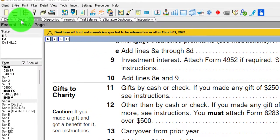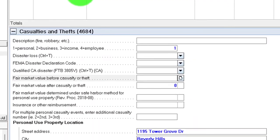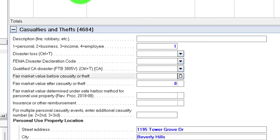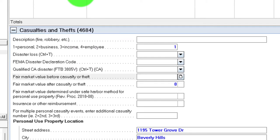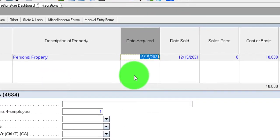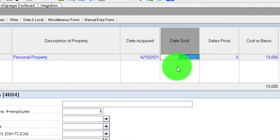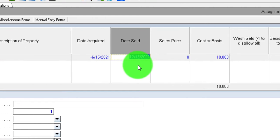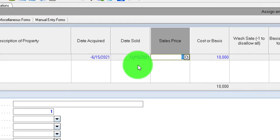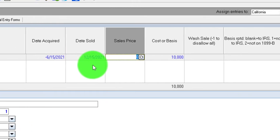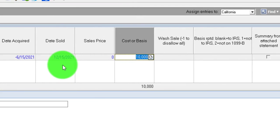We're going to say that we had a casualty loss. In the software in Lacerte, I'm basically in where a sale takes place - like a sale of stock. I'm going to put a generic thing in: personal property acquired at various time periods that we lost in a federally declared disaster. I put a negative so it says 'various.' The date sold I'll put at the disaster date - basically it wasn't sold, it was lost at that point. 12/15. Sales price is zero because it was a loss, not actually a sale. The cost is going to be $10,000 - that's the loss we're putting into place.